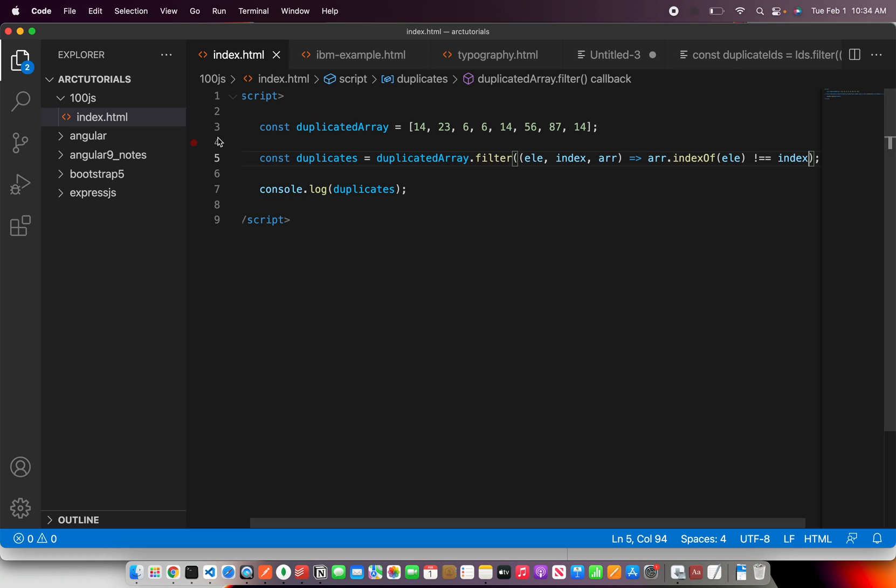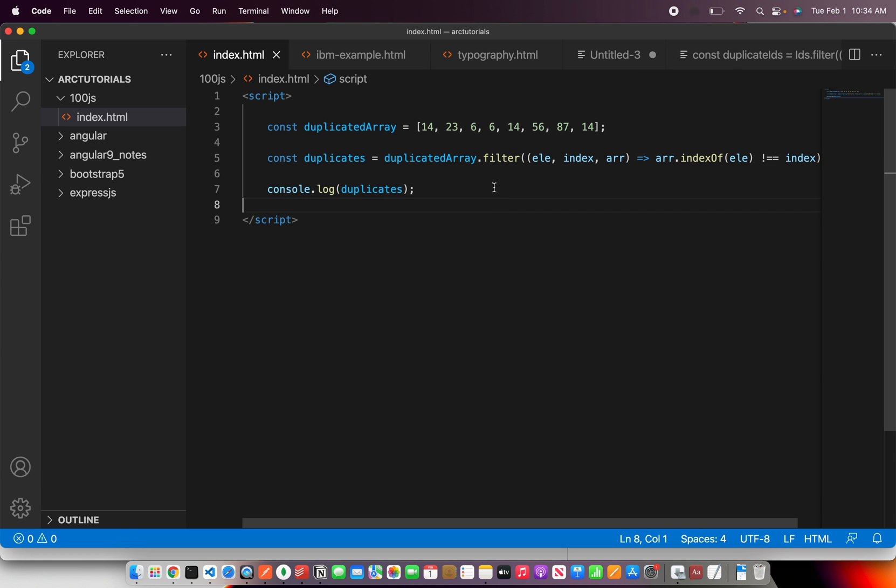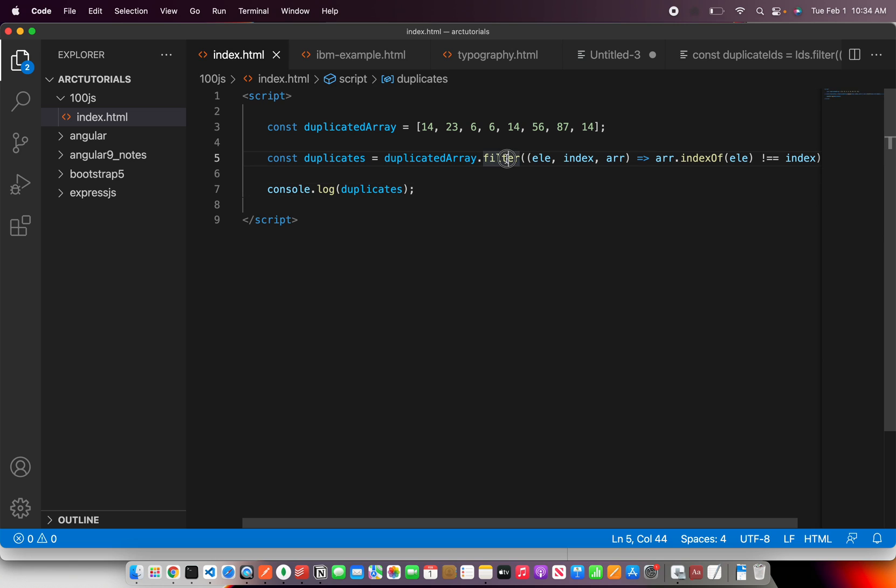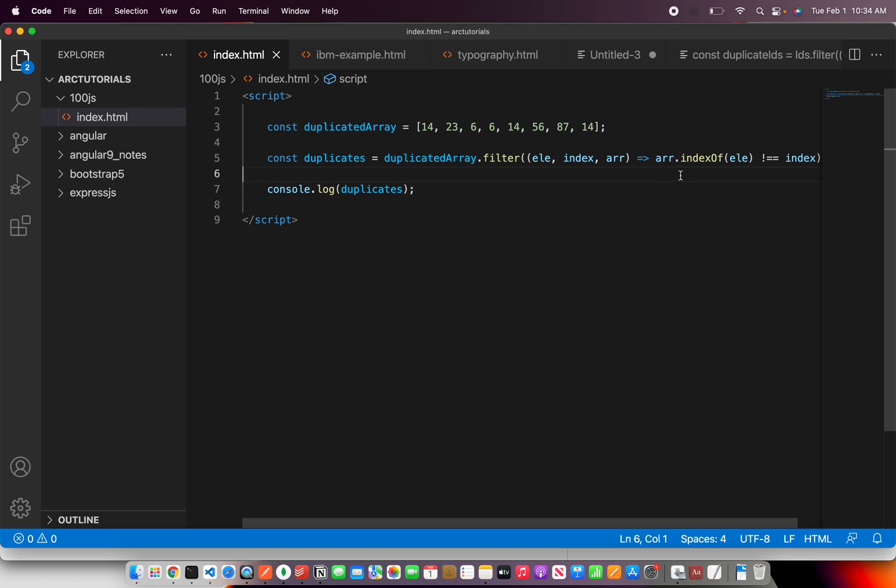That's the duplicate values that are present in our array. Right. So simple. All we are making use is of the inbuilt method filter which has this beautiful capability to pass the element, index and array and find the duplicates.